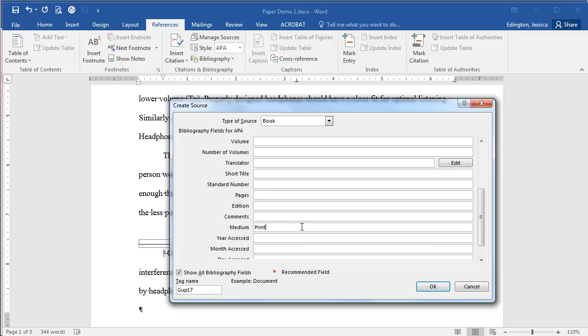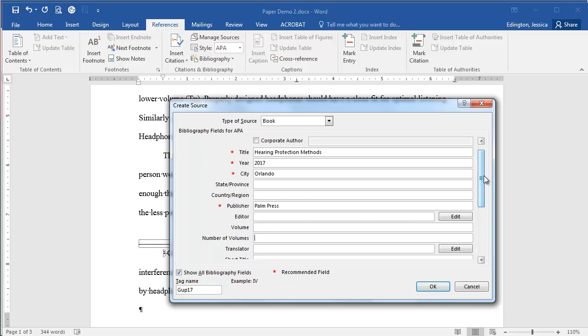So enter all of that information and notice that when you do this, it's trying to give you a hint with the red stars—the things that are required to have. So recommended fields.